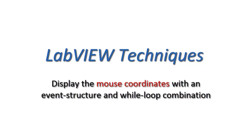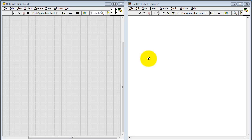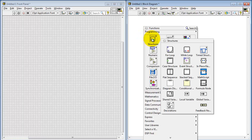Let's learn how to display the mouse coordinates with an event structure and while loop combination. To begin with, I will place an event structure.